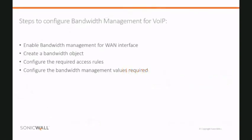To configure bandwidth management for voice over IP, we need to first enable bandwidth management for the WAN interface, create a bandwidth object, configure the required access rules, and configure the bandwidth management with the values required.